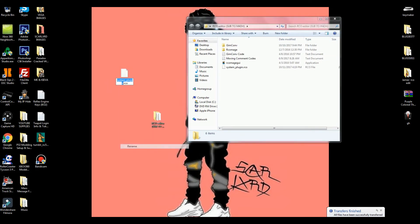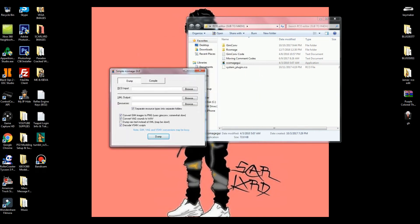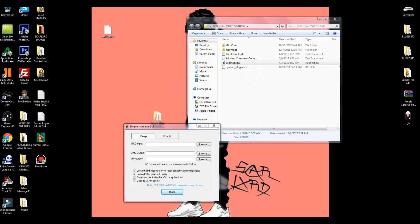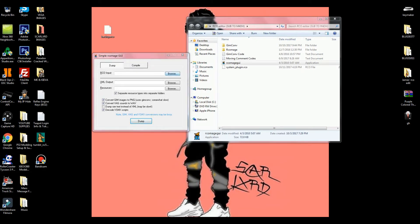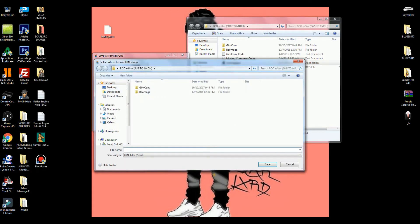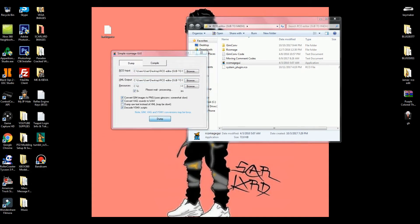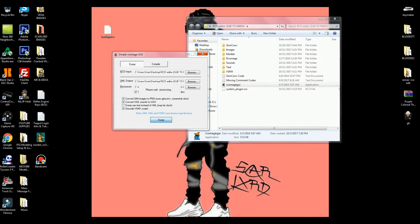Once you have the plugin RCO file inside the RCO editor folder, open up the RCO GUI and you'll get a tab. Go to RCO input — it should automatically point you to the right directory. If not, navigate to desktop, then RCO editor, then system_plugin, and open it. Then go to XML input, click browse, name it whatever you want, make sure the checkboxes are checked, and hit dump.